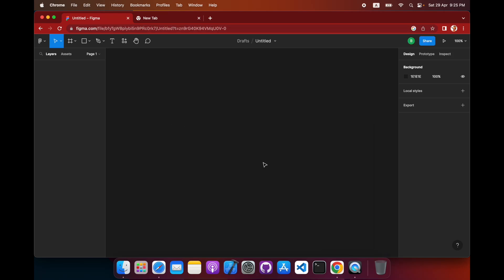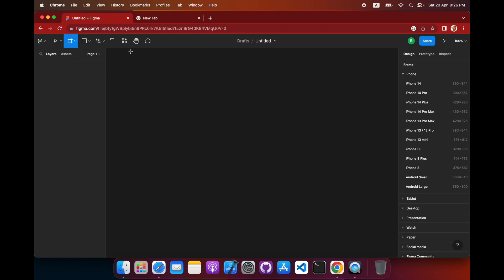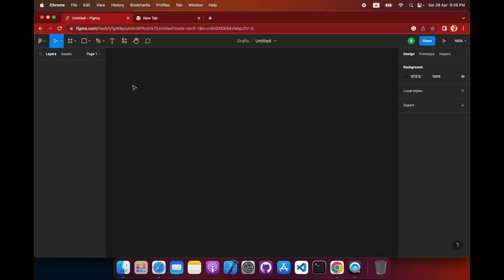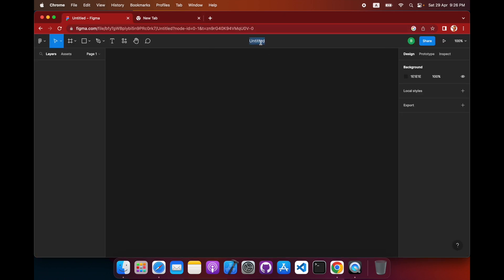A quick guide for Figma — that's what this video is about. Under 10 minutes, you can start using Figma and get creating with your own pages. First of all, let's create a new file and rename it. We'll call it 'First File' — and now it's been saved as 'First File'.